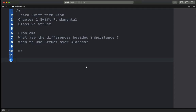This question, friends, is always coming up, so it is a very important one. Let's go, friends. If I talk about why this question arises — why are we discussing struct vs classes — I will tell you what the differences are besides inheritance.